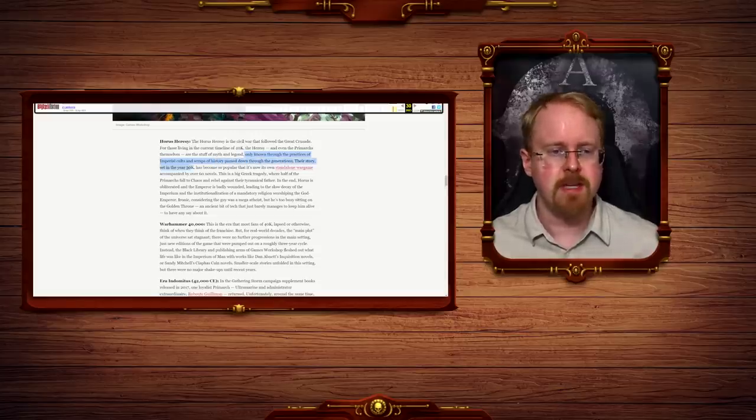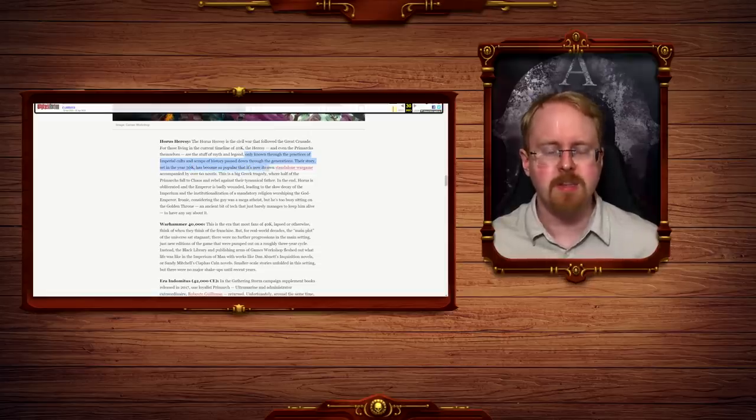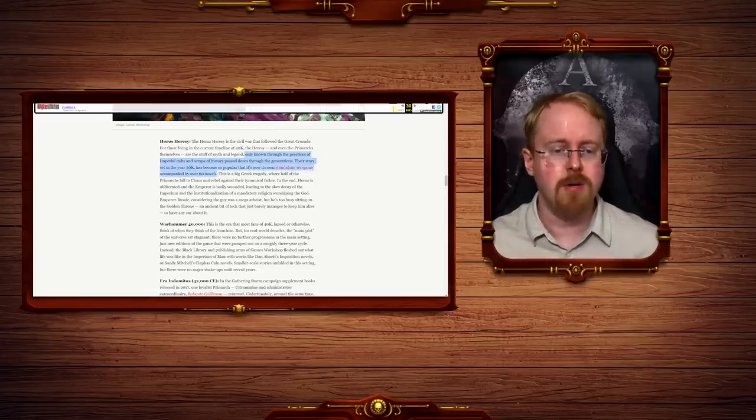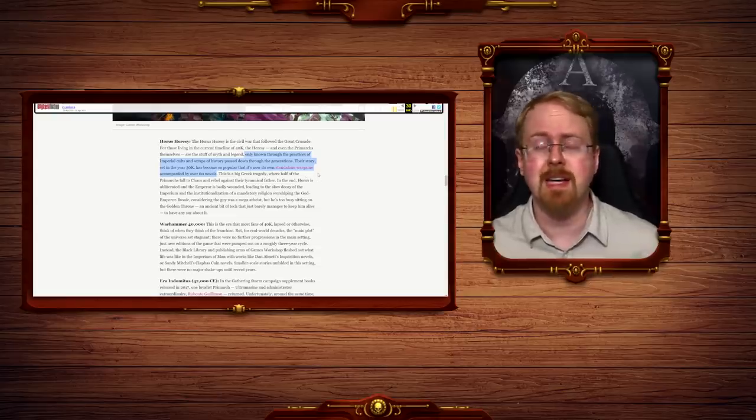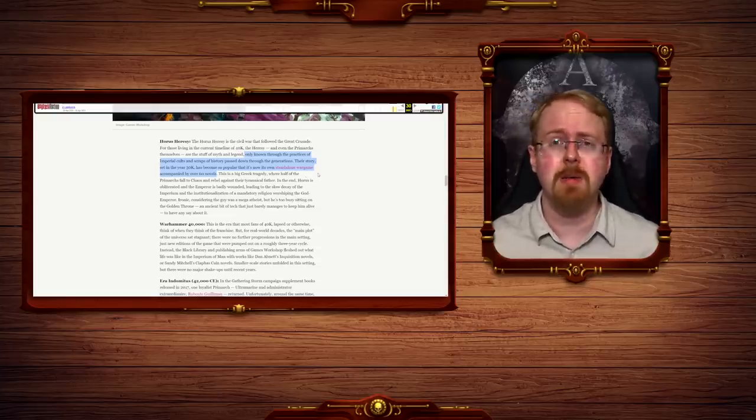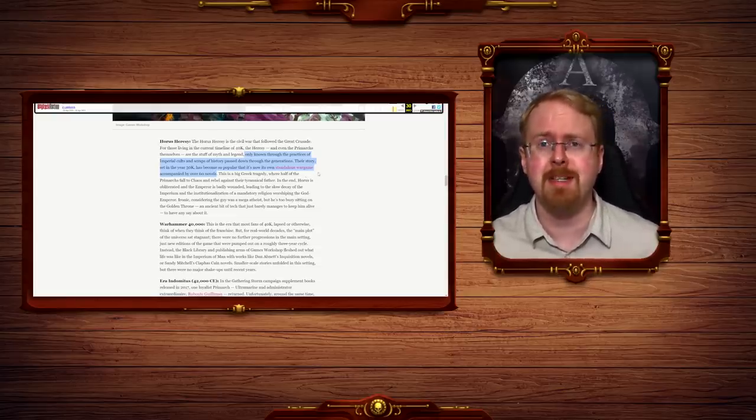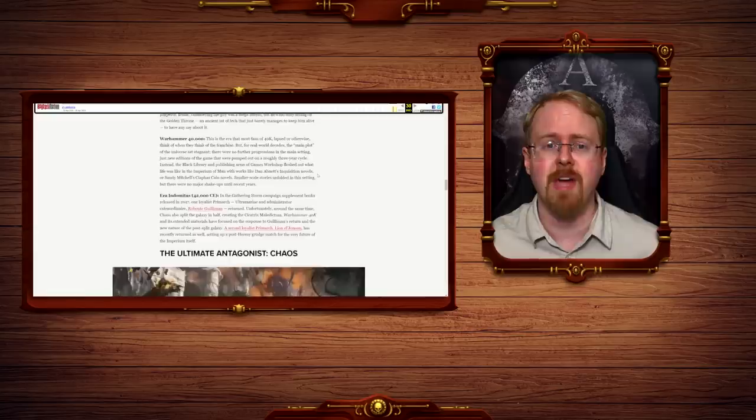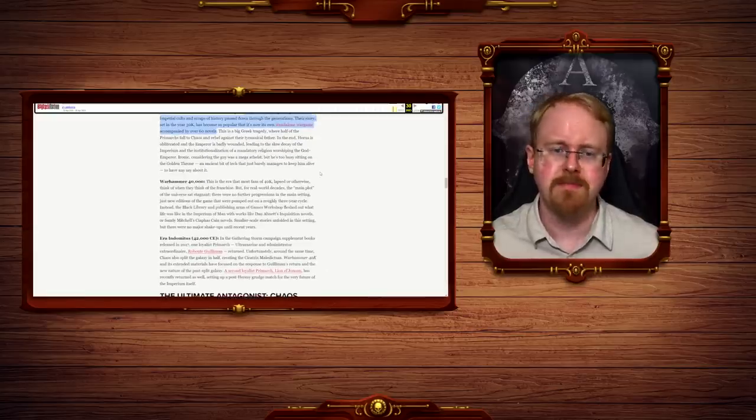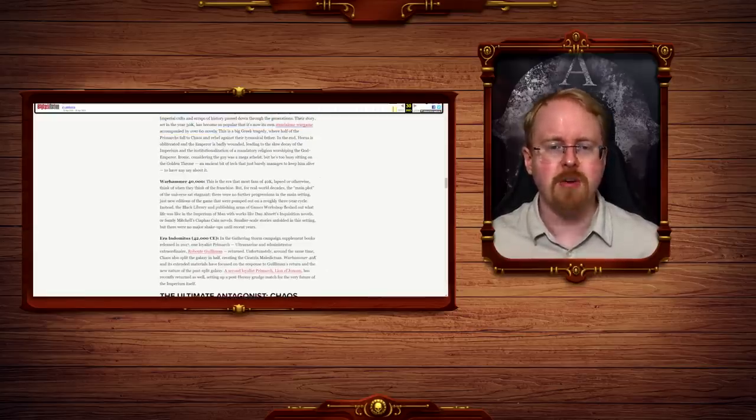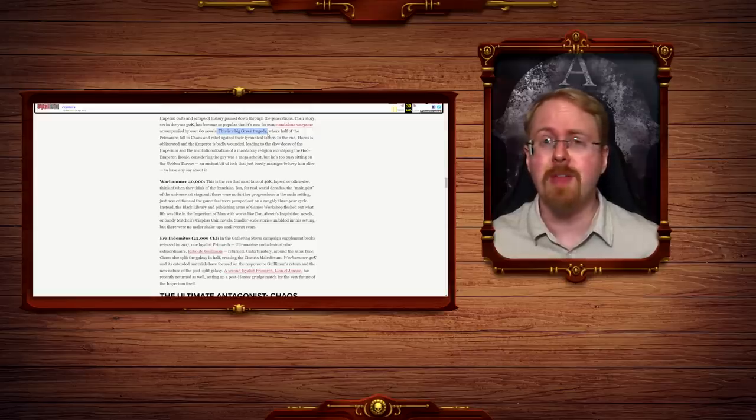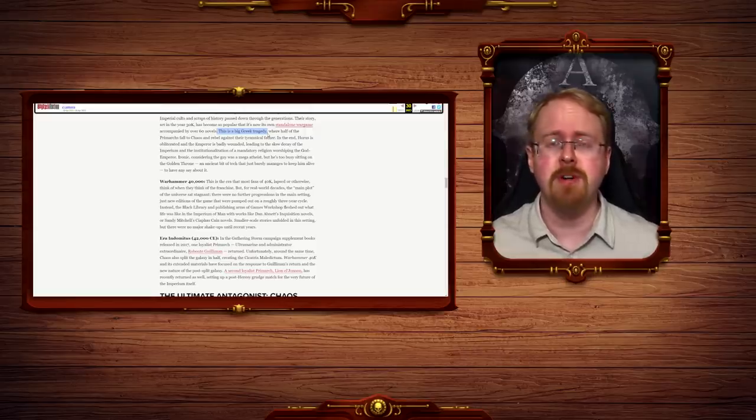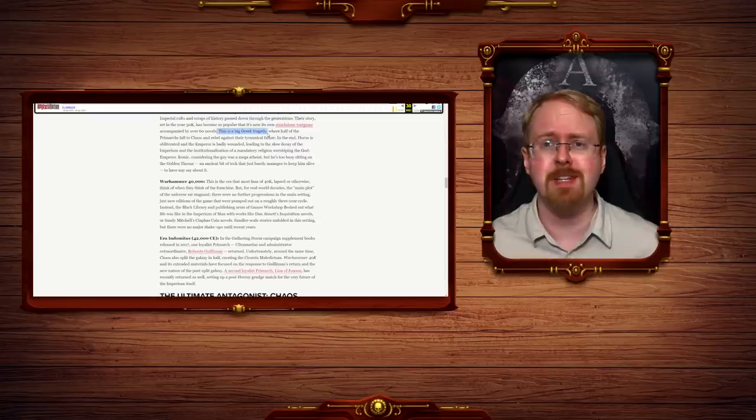Only known through the practices of imperial cults and scraps of history passed down through the generations. The story, set in the year 30k, has become so popular that it's now its own standalone war game accompanied by over 60 novels. Well, it's the other way around really. It's its own incredibly popular novel series accompanied by its own standalone war game, but semantics. This is a big Greek tragedy. Correct. It is literally a big Greek tragedy with elements of Egyptian lore as well. Horrors betraying the god Emperor, Osiris, etc.